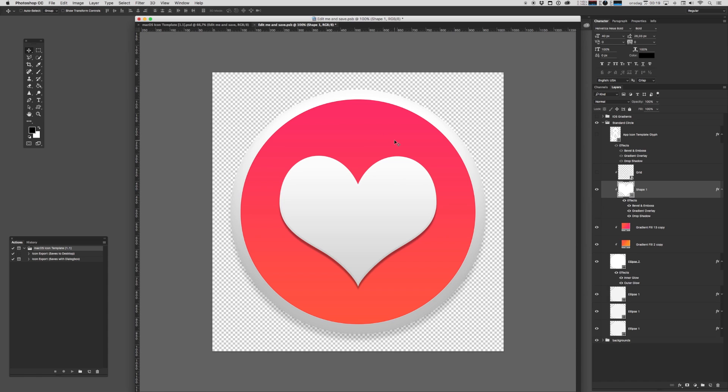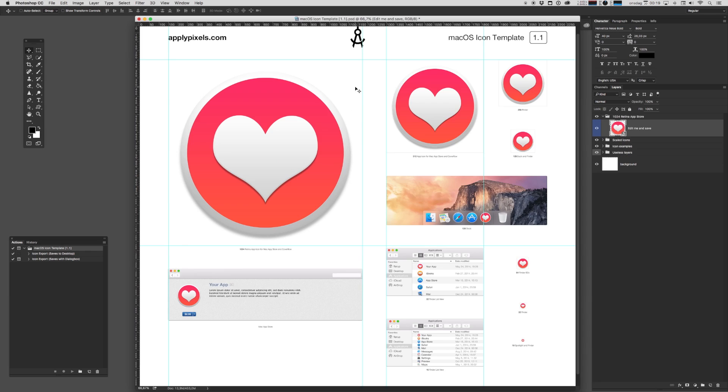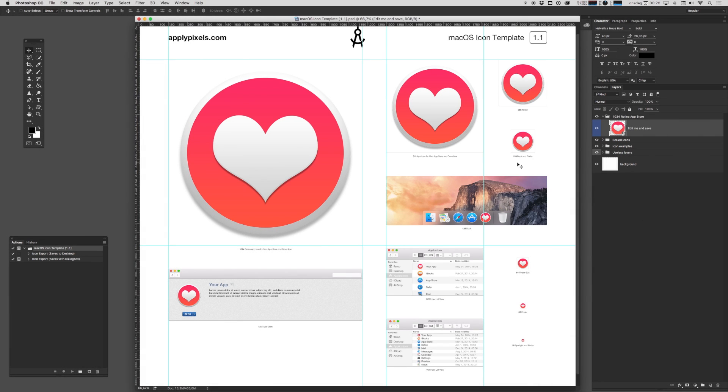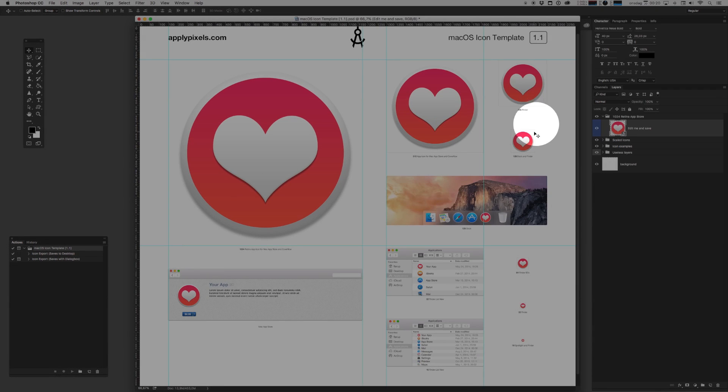Once we're finished with our masterpiece, all we need to do is hit Ctrl+S on a Windows PC or Command+S on a Mac. It'll save out the nested smart object. And we can go ahead and close that. And what you see now is that all the sizes have been rendered out. Magical.